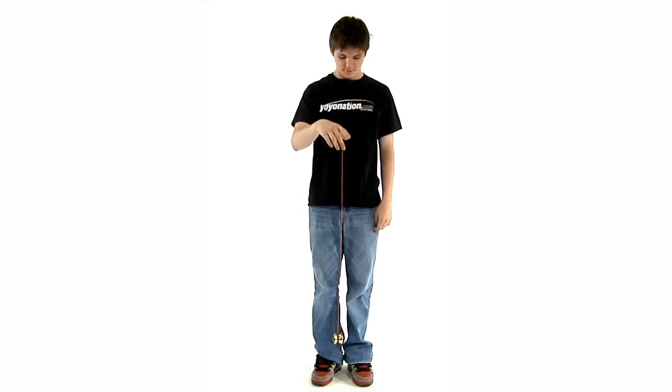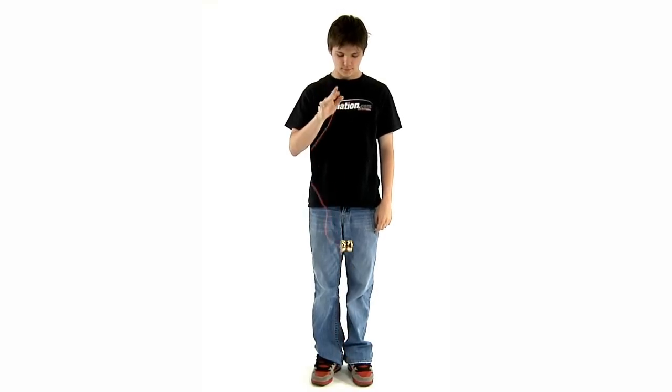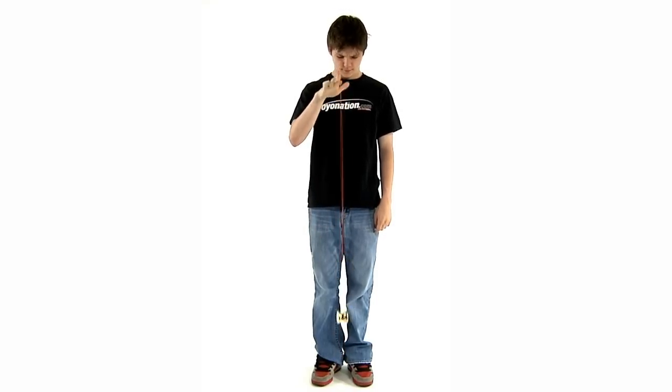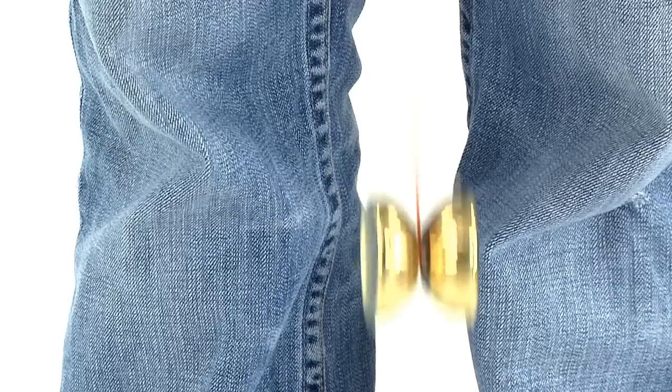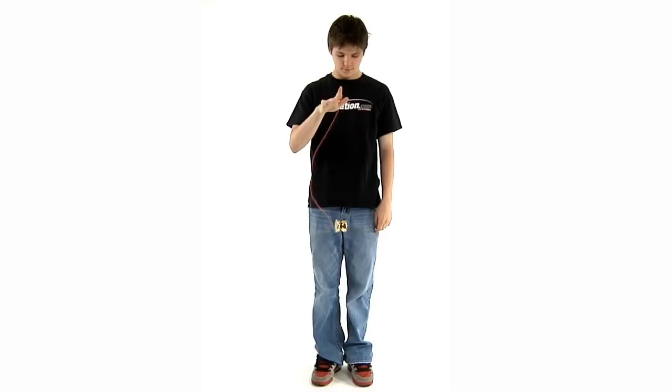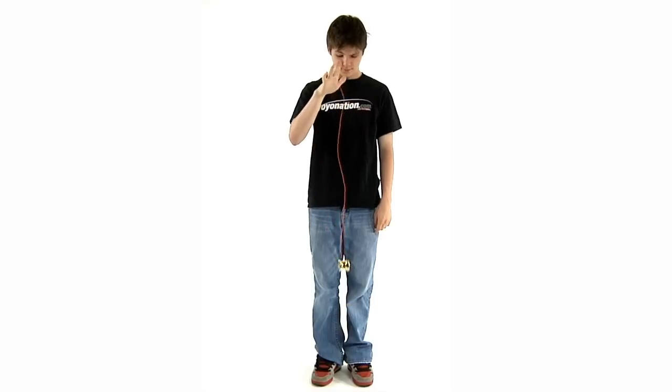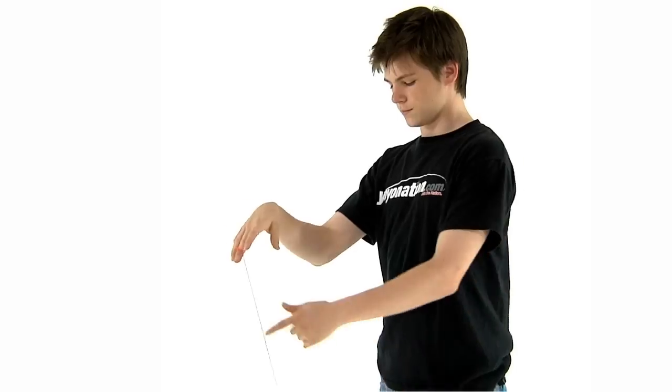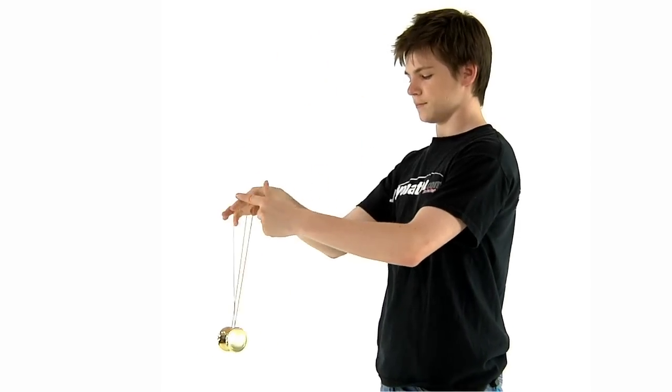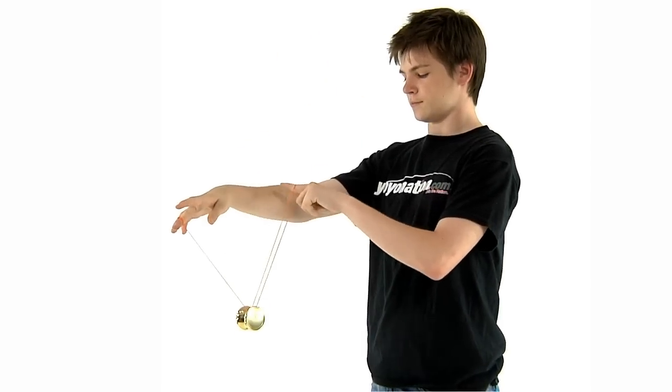But unresponsive yoyos are designed to prevent string and friction from affecting the yoyo. So just tugging on the string will barely affect the yoyo's spin. The way to return an unresponsive yoyo is by using a maneuver known as a bind.